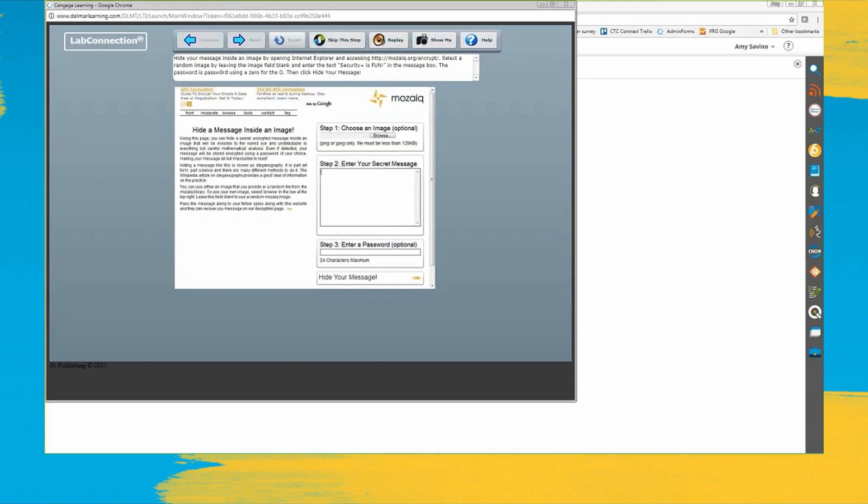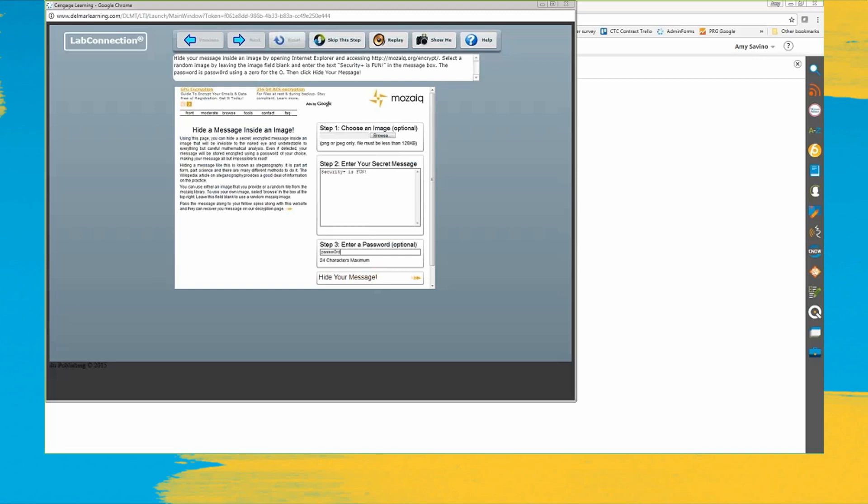And then select a random image by leaving the image field blank. Enter the text 'security class is fun' over here. My password is 'password' with zero for the O, and I'm going to hide my message.